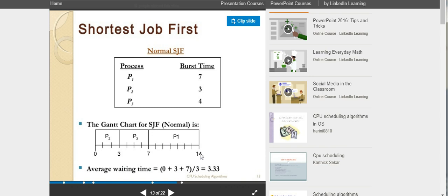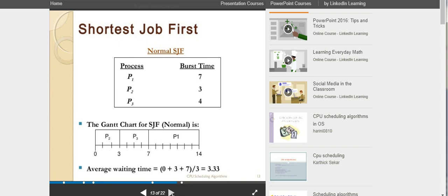This is the time scale reading. P2 value is 0, P3 initializing time is 3, P1 initializing time is 7. So if you add 3, it is 3 — that is the average time. The average is 3, divided by 3, to get the answer for Shortest Job First. So the Shortest Job First is non-preemptive SJF.